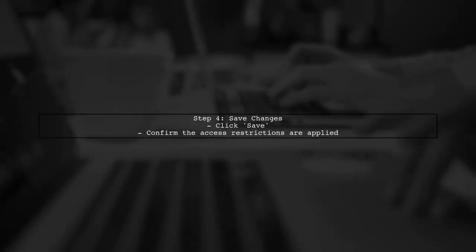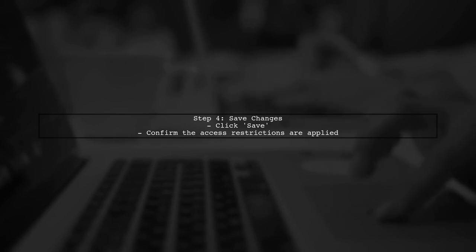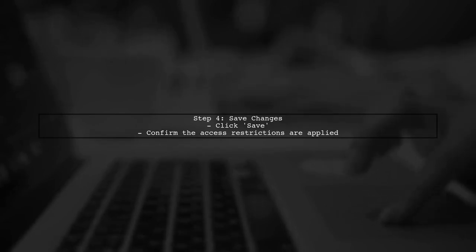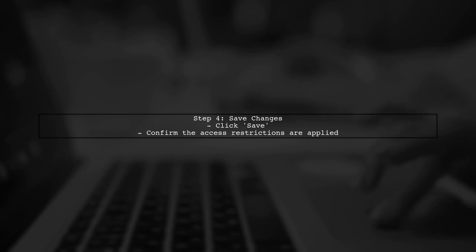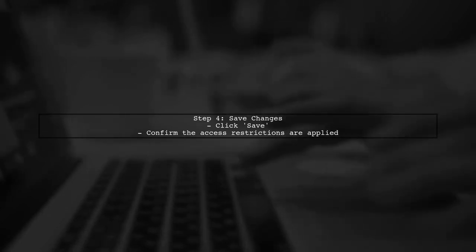After configuring the access restrictions, make sure to save your changes. This will ensure that only the specified IP addresses can access your APIs through the Application Gateway.